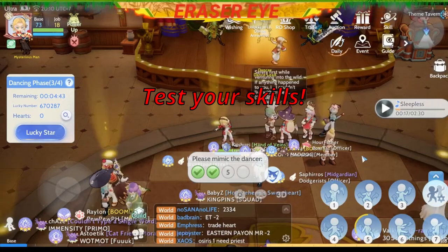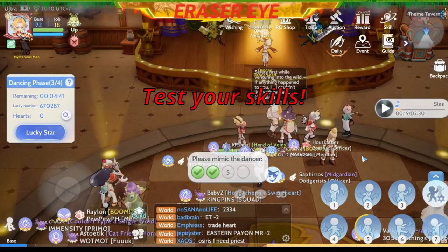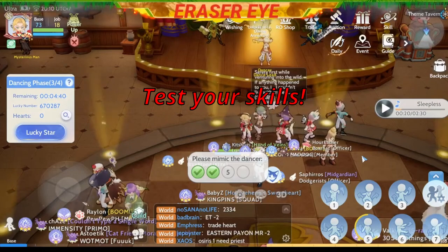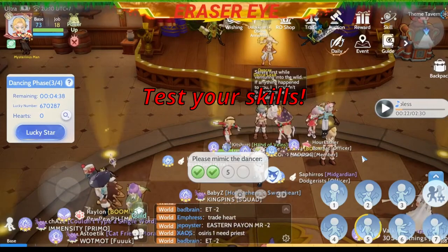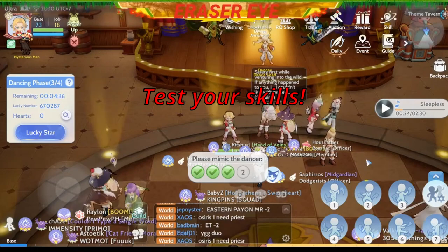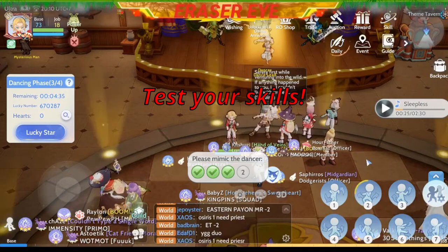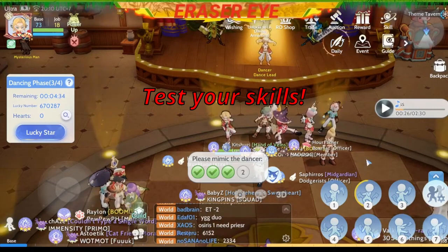Ano mga huling step? Ito natin: SpongeBob Squarepants, number 2. So, na-perfect natin yan, no?